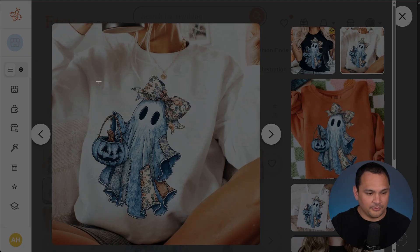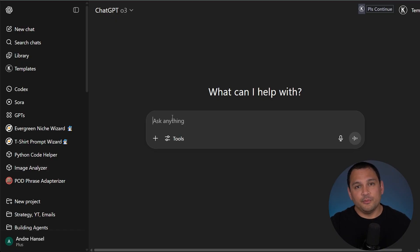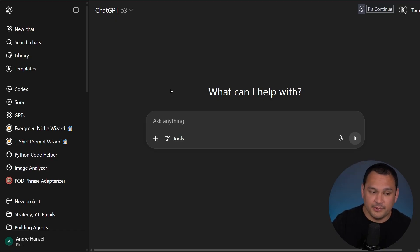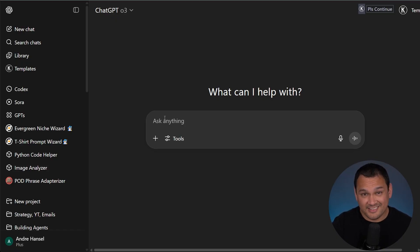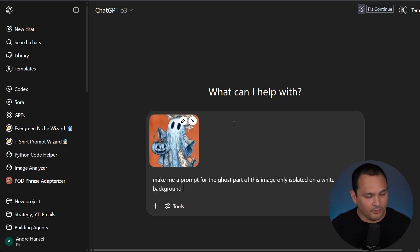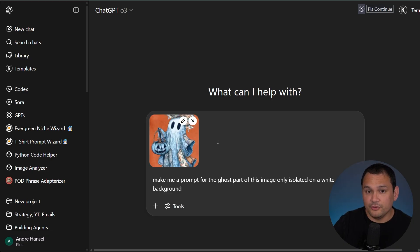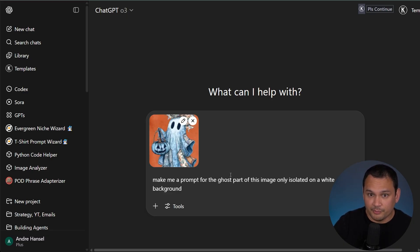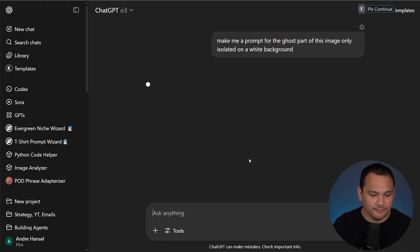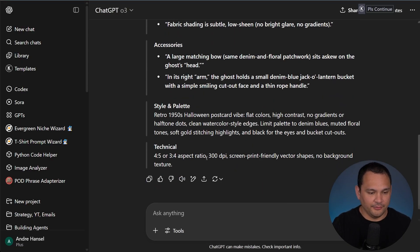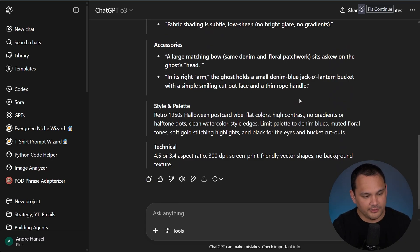Let's capture this image and hop into ChatGPT. We're going to ask ChatGPT to describe the prompt for us. We provided the image and asked it to create a prompt for the ghost part of the image isolated on a white background. The output is getting a little too wild so let's ask it to make it more natural language and remove the references to print.